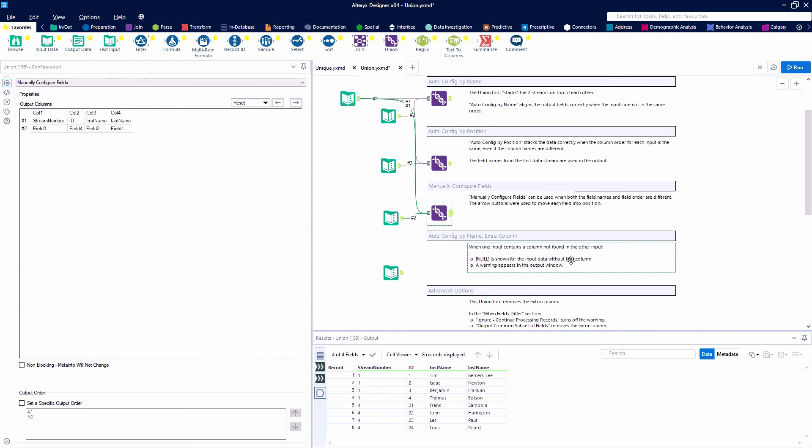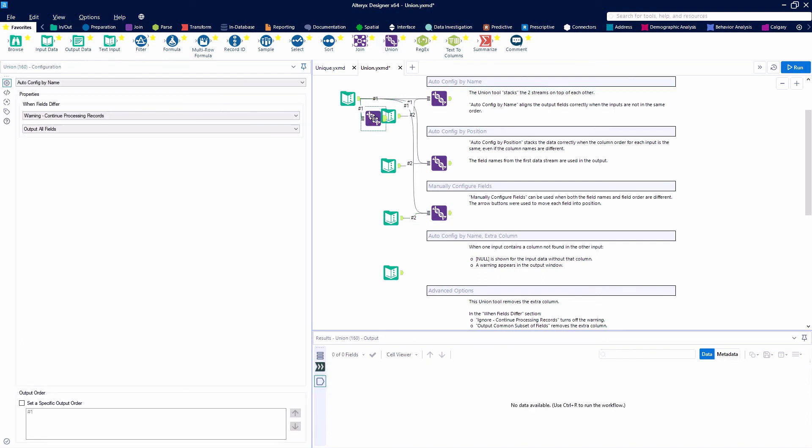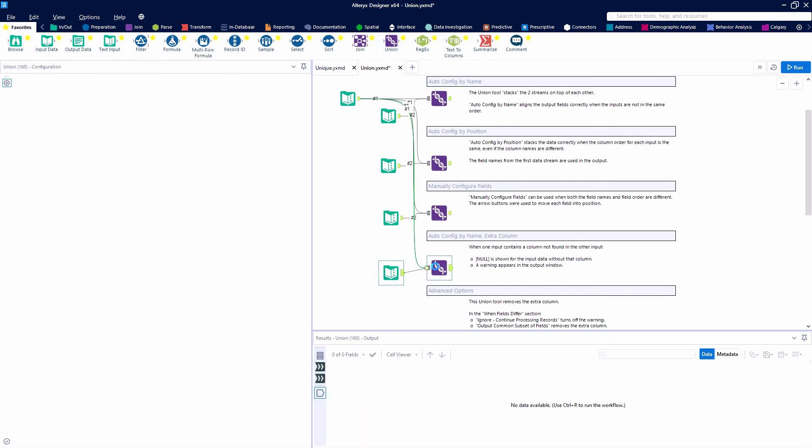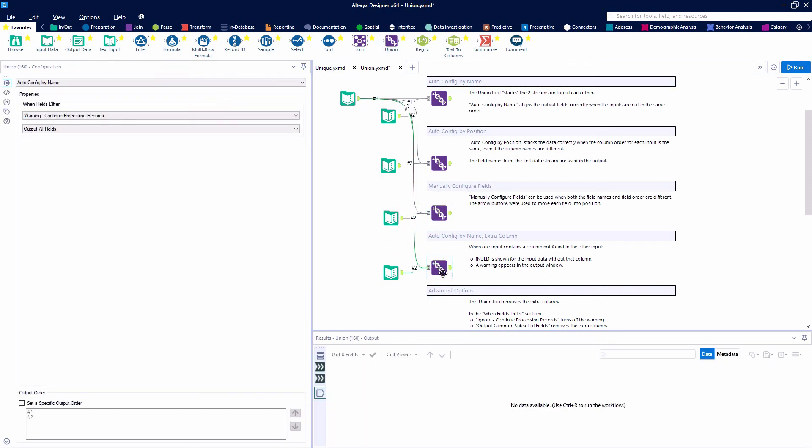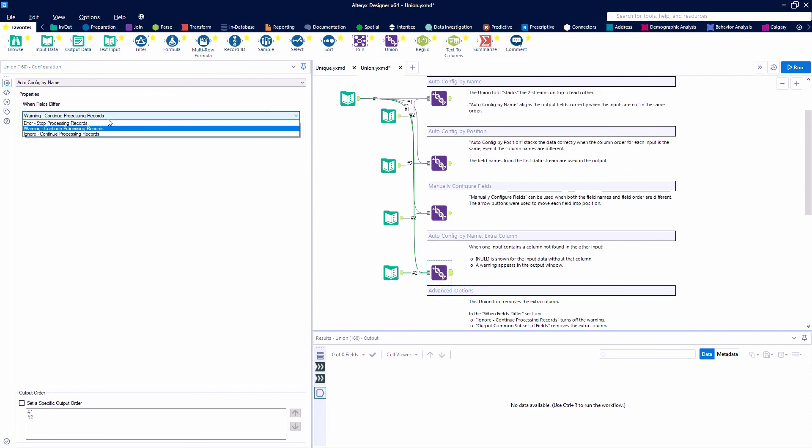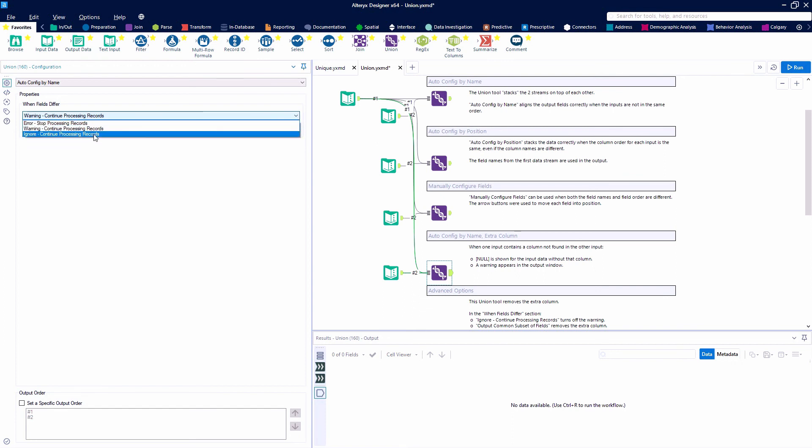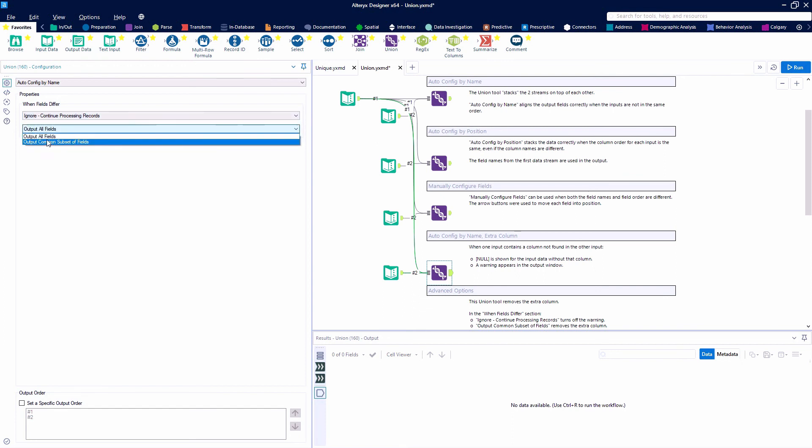The next usage of the union tool is also one of my favorites. We'll auto-config by name, but one data stream will have an extra column - a gender column. I'll change this to say when the fields differ, ignore, because I have an extra field and we want to output all fields.